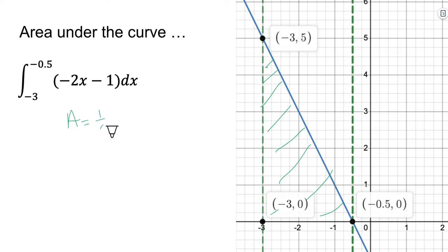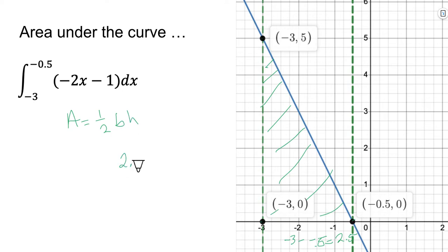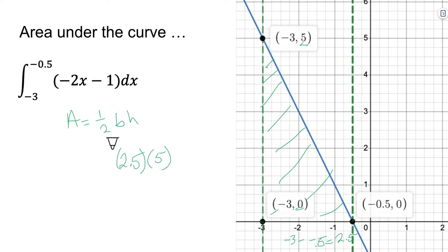The area equals one-half base times height. The base goes from negative three to negative 0.5, so we look at that as an absolute value — the base is 2.5. The height of the triangle goes from y equals 0 to y equals 5, so the height is 5. Then we have one-half because that's the formula for a rectangle and we've got a triangle, which is half of a rectangle.